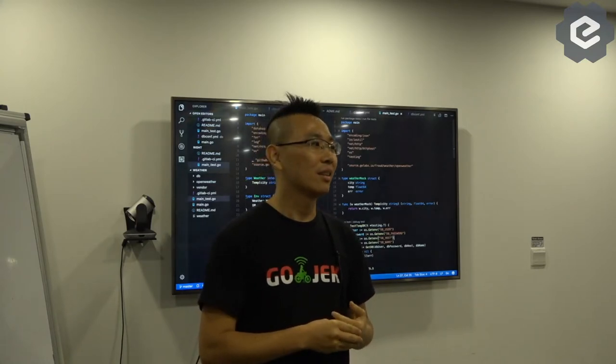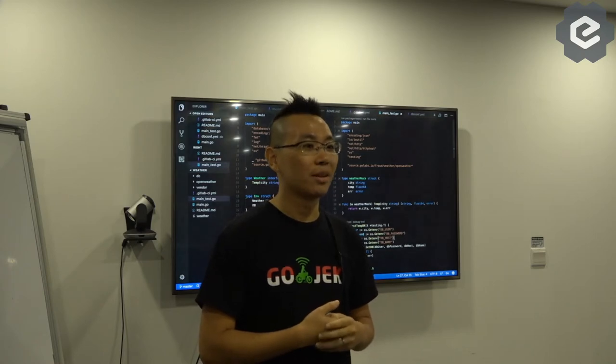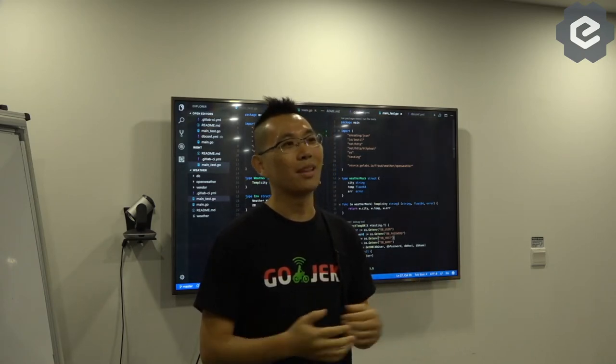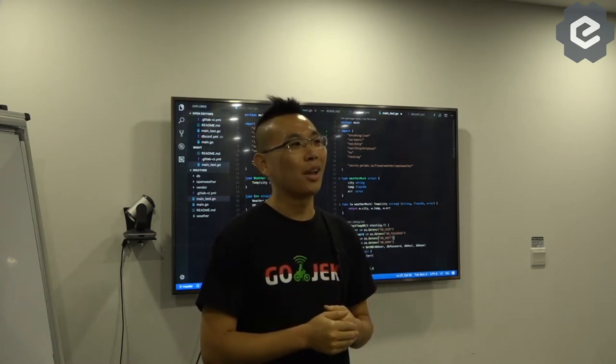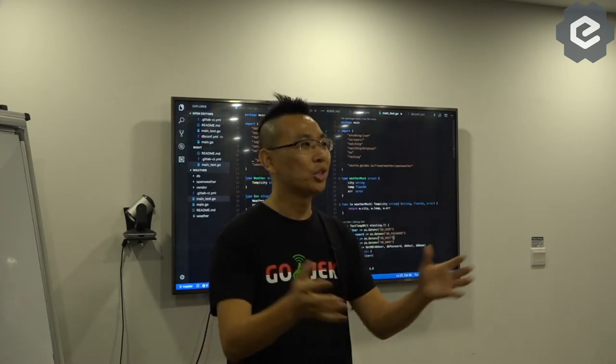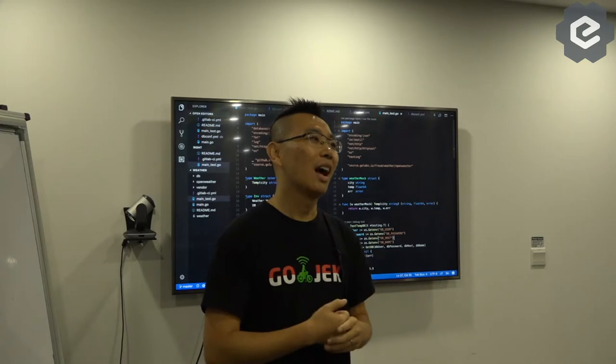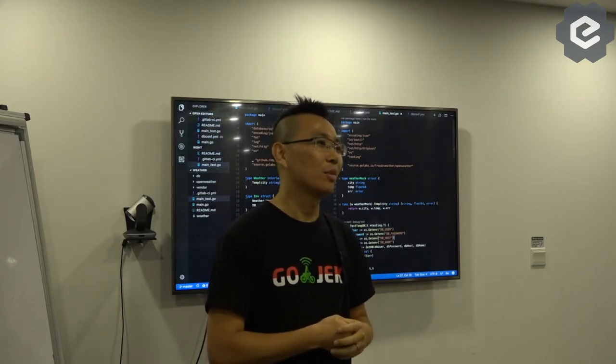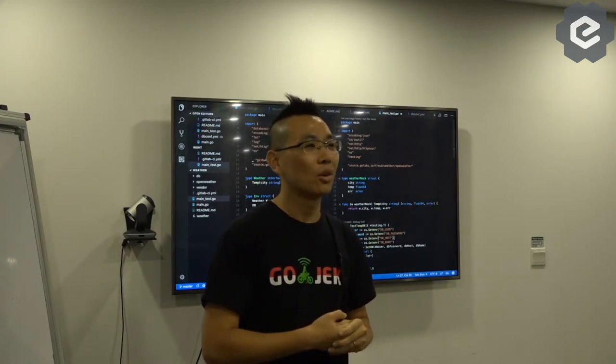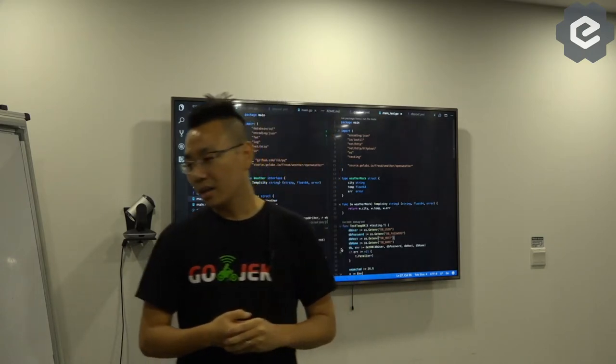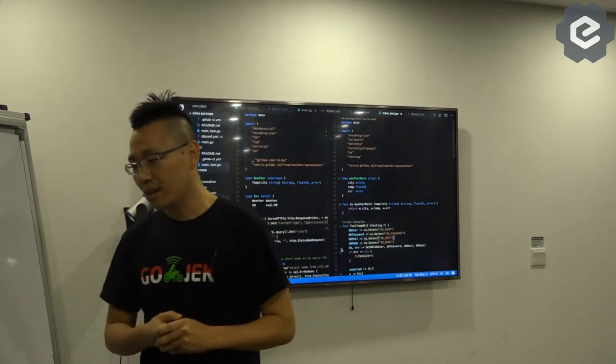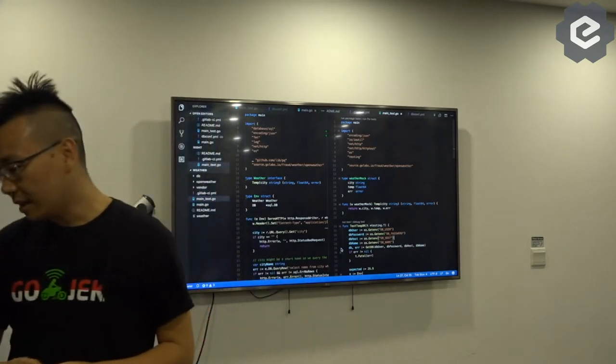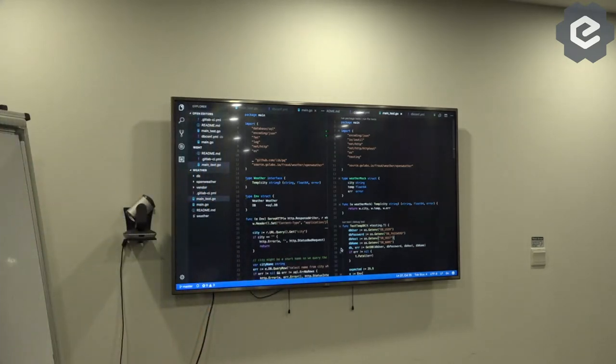It's pretty hard and maintaining Jenkins itself is a job. And if you have a huge team, how to scale Jenkins is another problem. So here we use GitLab and it's a nice feature.